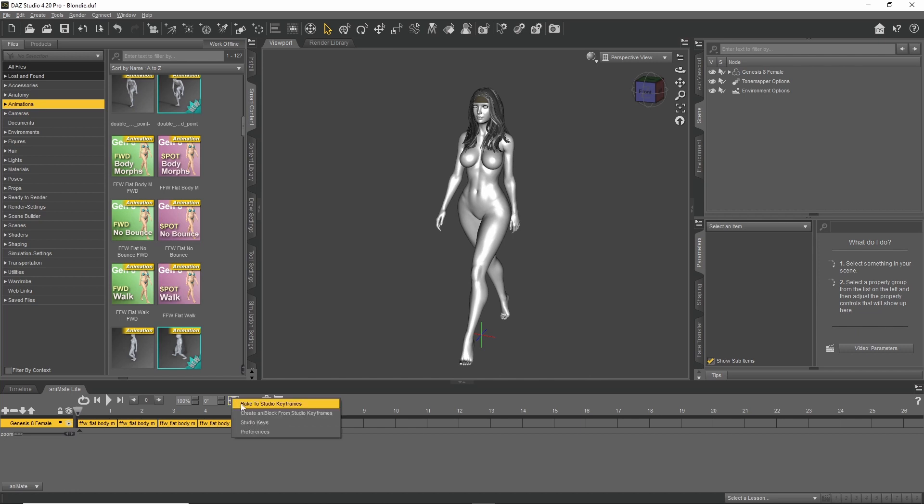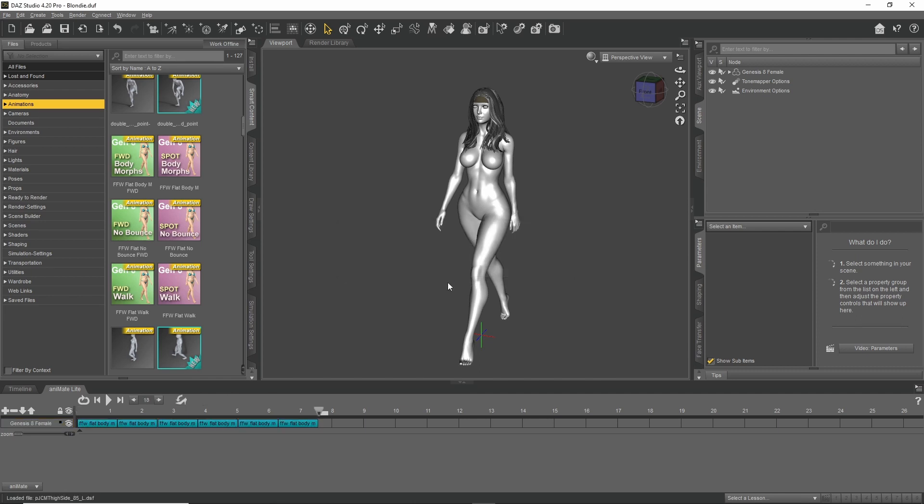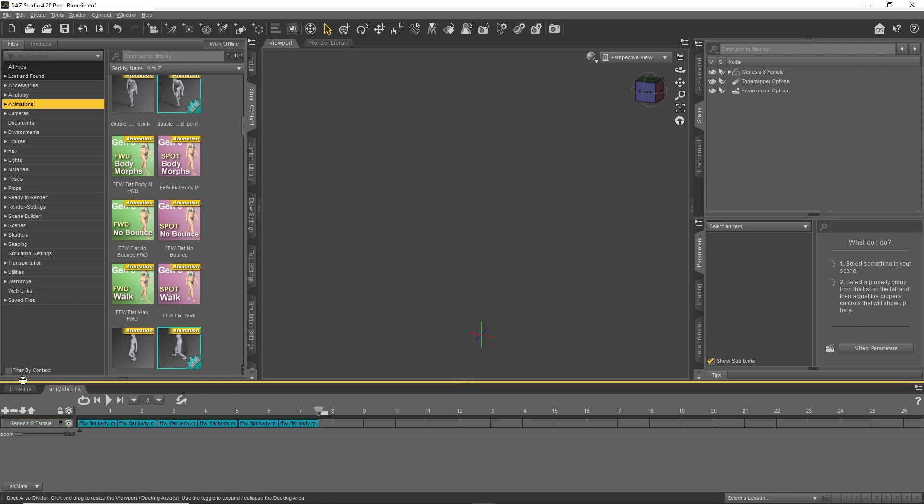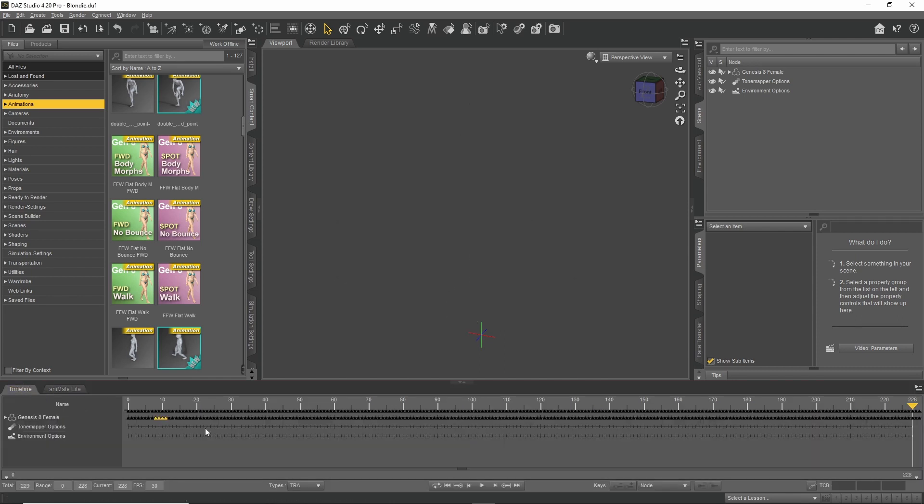Right click, bake to studio keyframes. You're gonna get this window and just press yes. And then this animation ends up on the timeline.